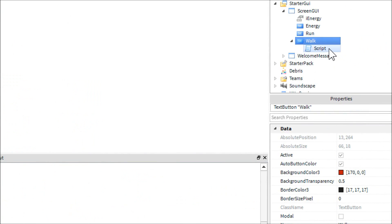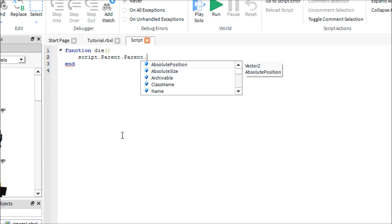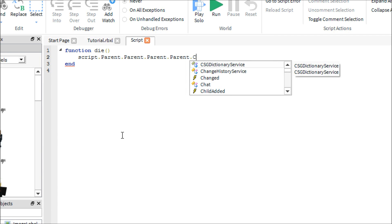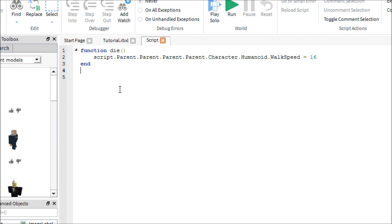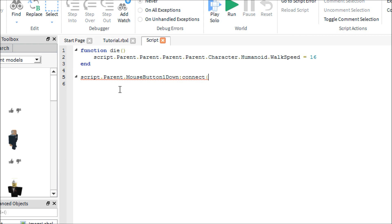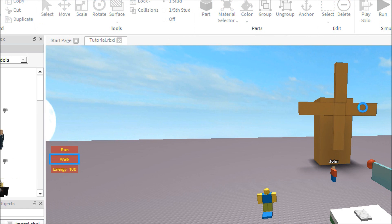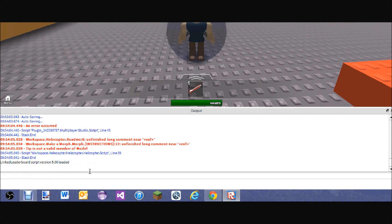Let's start with the easy script, which is walk. Put a script inside the Walk button. This script is simple — we're going to write: function die(), then script.Parent.Parent.Parent.Parent.Humanoid.WalkSpeed = 16, because 16 is the default walk speed for Robloxians. Then below that: script.Parent.MouseButton1Down:connect(die). This works — you can see I'm walking at the same speed and it's not throwing any errors.